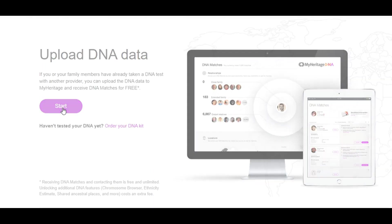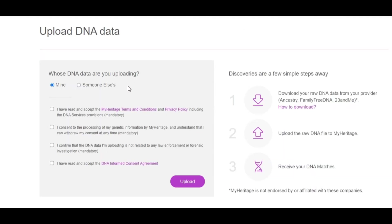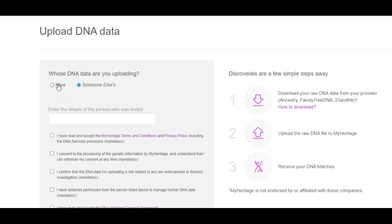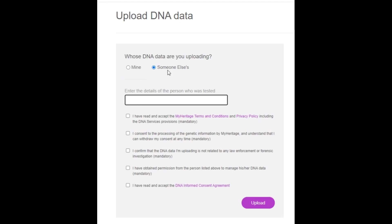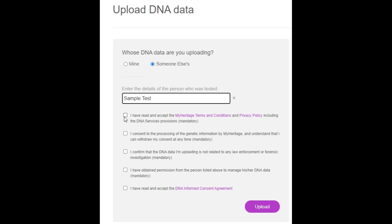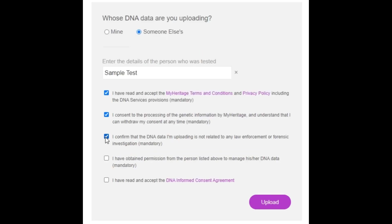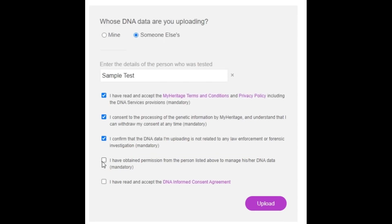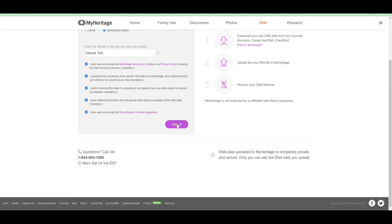Click here for start and you will want to choose whether or not it's your data you're uploading or someone else's. It doesn't matter here because I've already uploaded all of our data, so I'm not actually going to officially upload anything today, but I will take you through the steps. So I'm going to choose just for the sake of example someone else's data. Then they have you clicking on all of these disclaimers pretty much. I have read and accepted MyHeritage terms. You can read that on your own. I consent to the processing. I confirm that the DNA data I'm uploading is not related to any law enforcement or forensic investigation. I have obtained permission from the person and I have read and accept the DNA informed consent. Okay, then I'm going to click on upload.